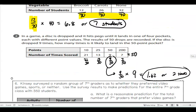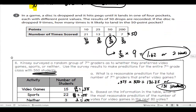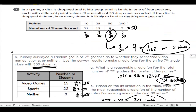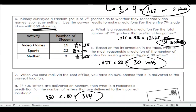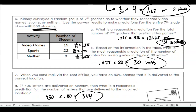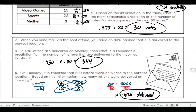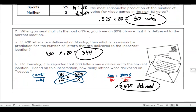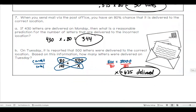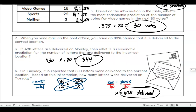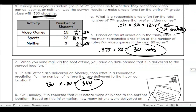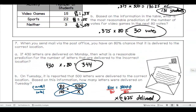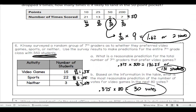Now that you've had a chance to work on your own, here are the correct answers. Number two and number six have two correct answers. Number seven: 344 and 625. Please make sure you understand how you got these answers and not just copying down what the answers are.